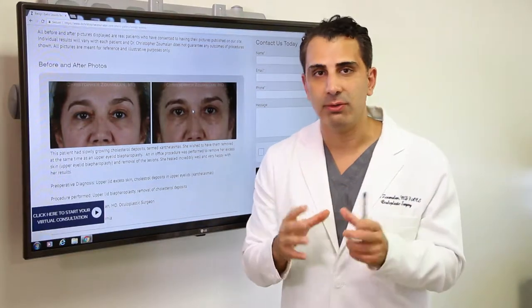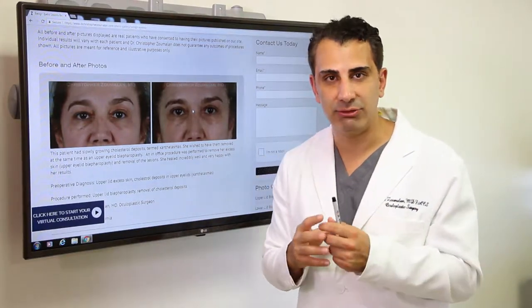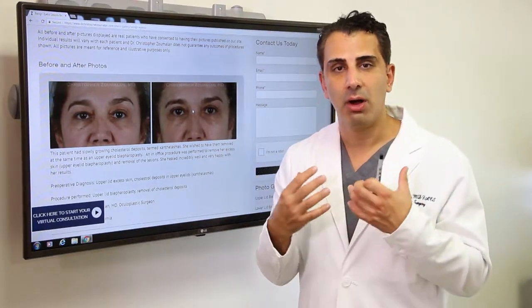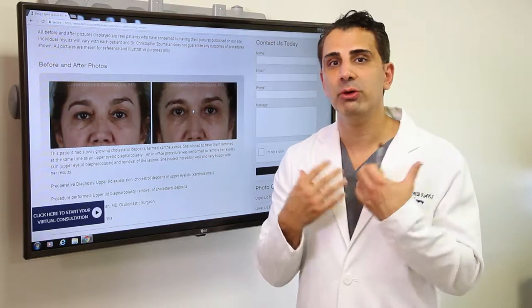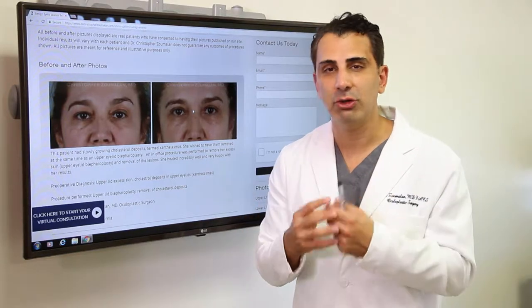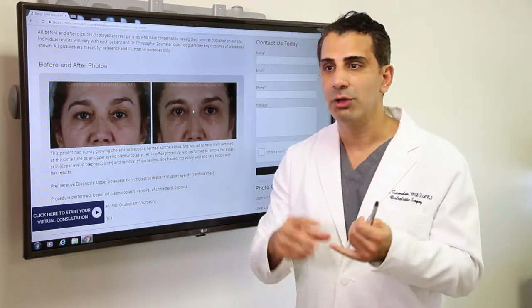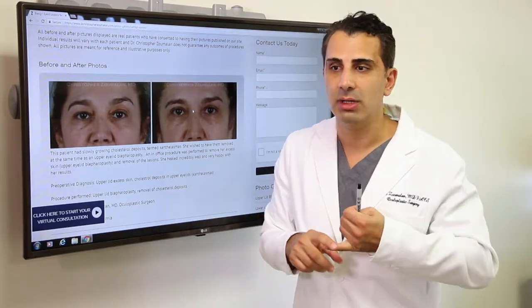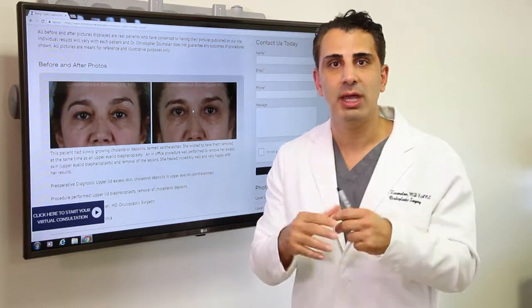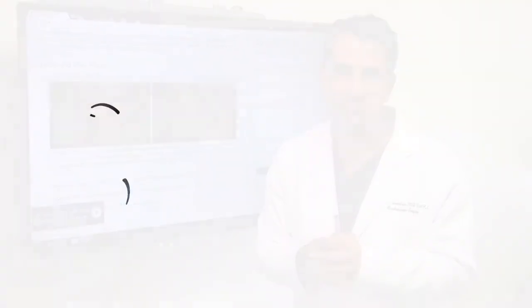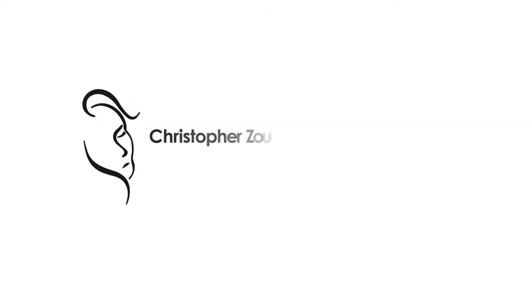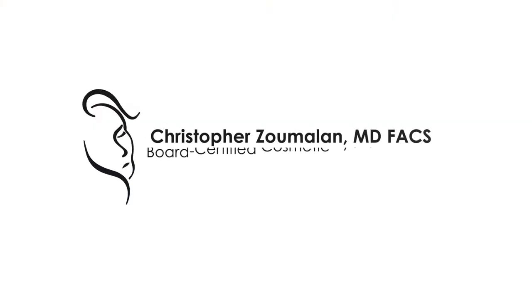So if you feel that you have an eyelid lesion that requires our evaluation and consultation, we look forward to meeting with you and determining the best plan for removing that lesion and rehabilitating your appearance back to yourself again. Thank you, folks.